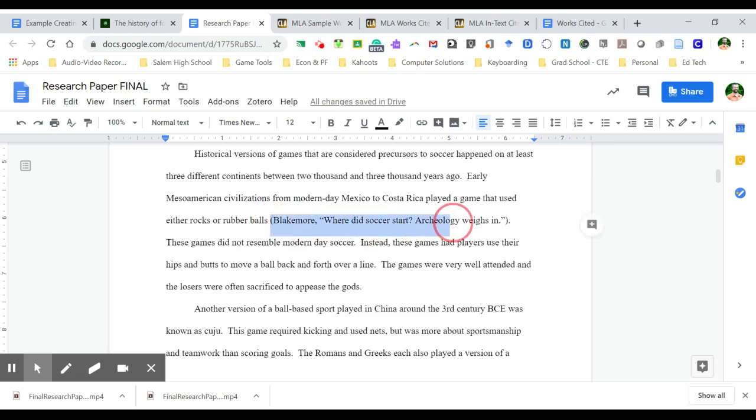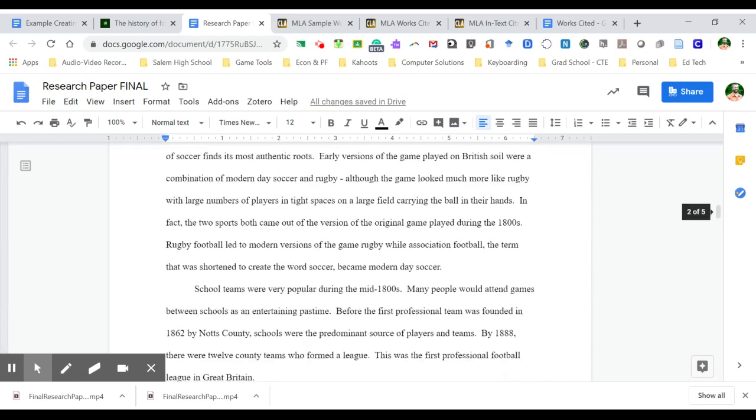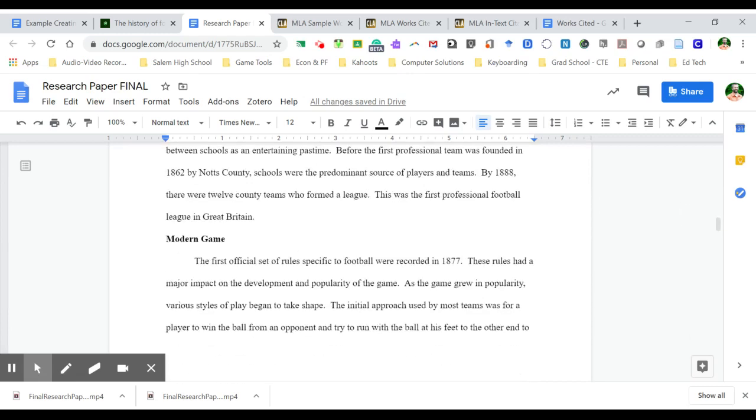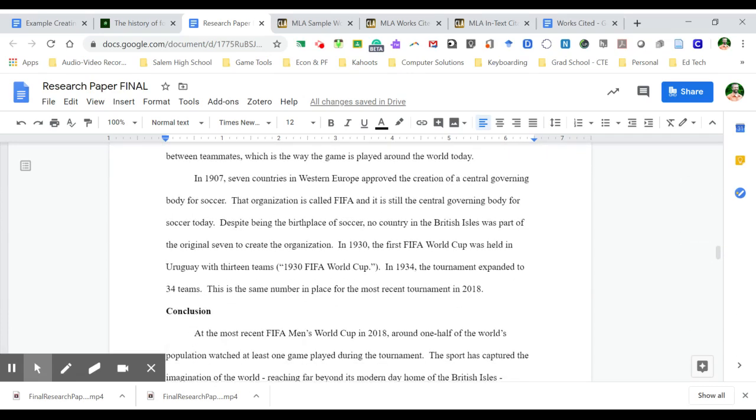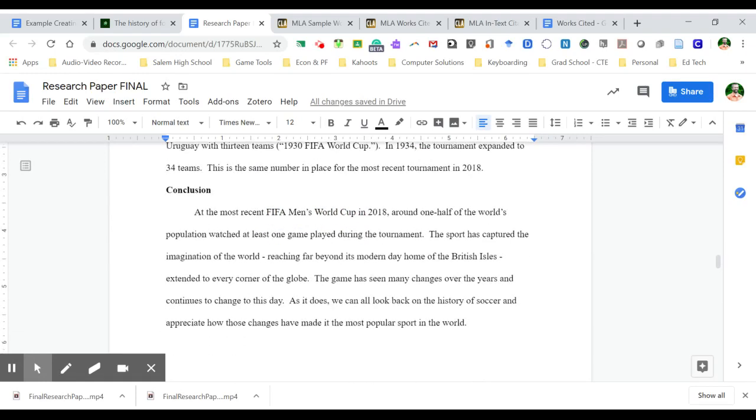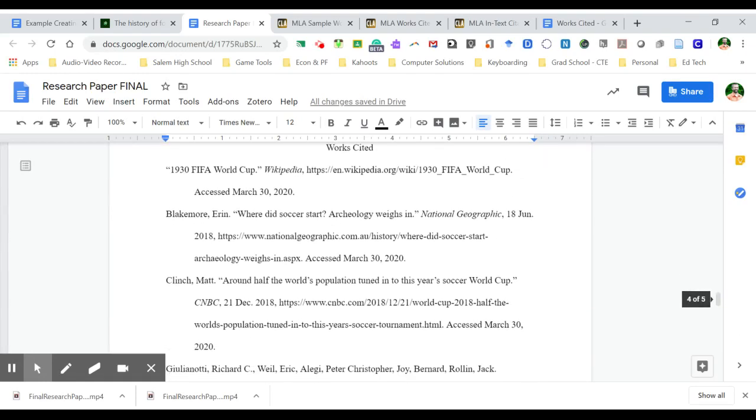So again, we have one in-text citation here that includes an author, and we have the other in-text citation down here at the bottom that does not include an author. And both of those are legit ways to go about it. And again, based on is there an author or not, and you can do the in-text citation either way.